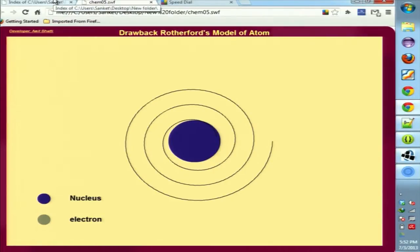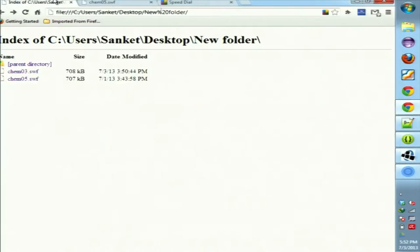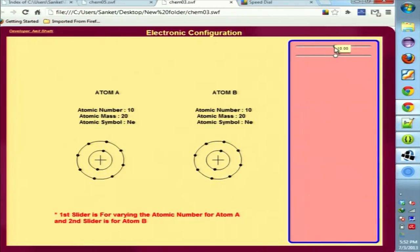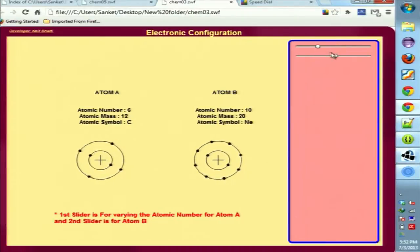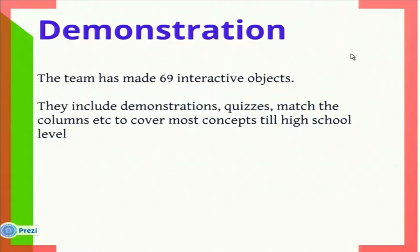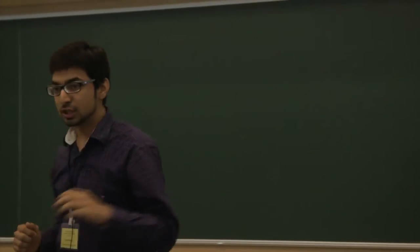We have yet another demonstration to show the electronic configuration of atoms. The sliders of the atomic number can be easily varied and thus the electrons in separate rings can be clearly seen. This way of approach is so much easier for the student to understand. The major aim of the entire project was to break the notion of mugging up chemistry and to make it fun for the student to learn. With this, I would like to hand over to Ishti Gupta to tell you more about the virtual chemistry lab.